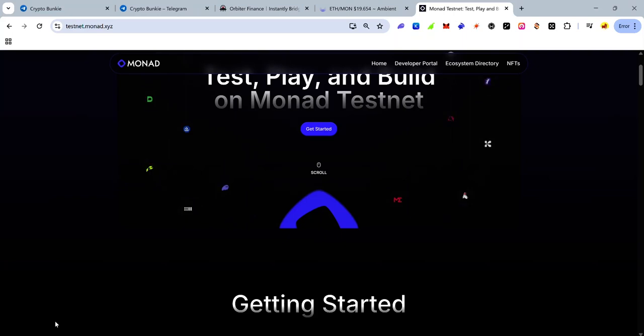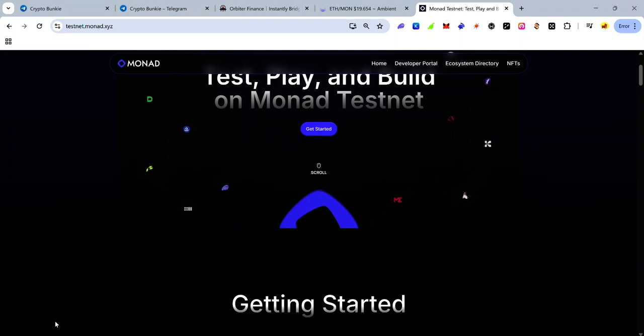Hey guys, the Monad testnet has been on for a few weeks now and many people have been complaining that they do not have enough MON to test the network. So in this video I'll be showing you how to get an infinite number of MON tokens for the Monad testnet.